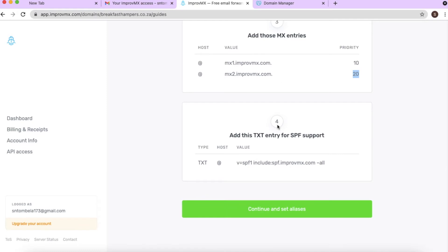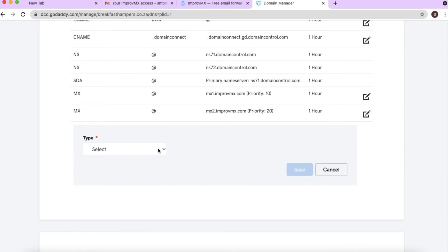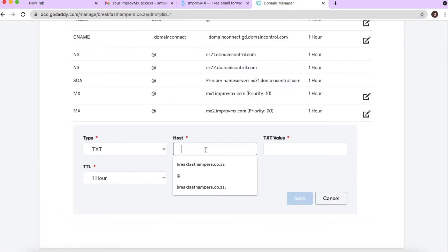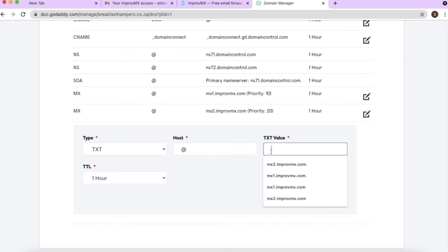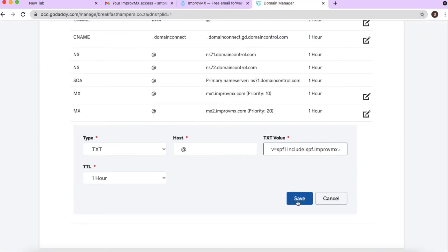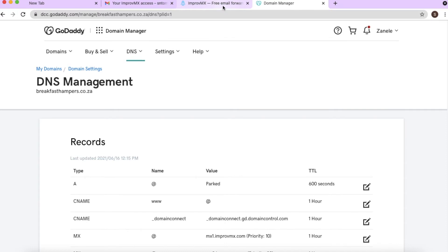Step four: add a TXT entry for SPF support. Copy the SPF information from ImprovMX. Click 'Add,' choose TXT as the record type, and set the host to '@'. For the value, paste all the SPF information provided. When you hover over the value in ImprovMX it shows a 'Copy' button, so you don't need to type it manually. Click 'Add' and save. The MX and TXT records are done. Refresh the page to confirm the information has been applied.